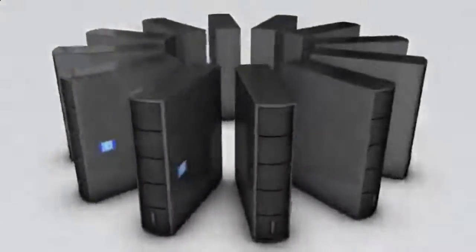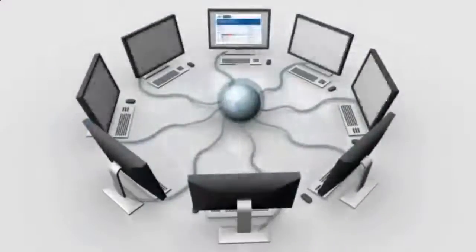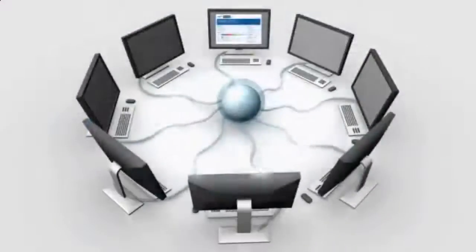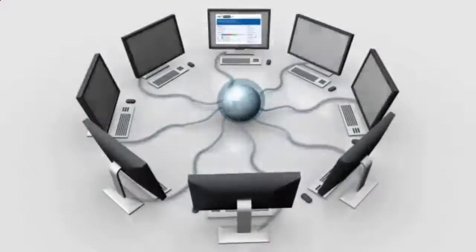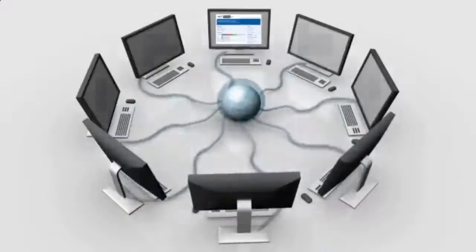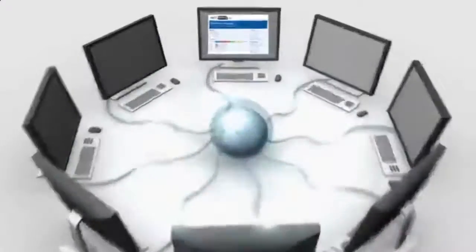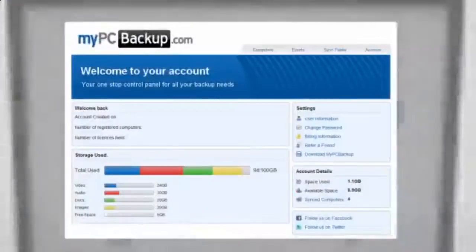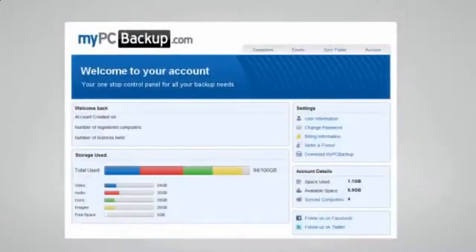My PC Backup gives you the option to sync files between multiple computers. You can view your synced or backed up files at any time and from any location by logging in to the web-based control panel.